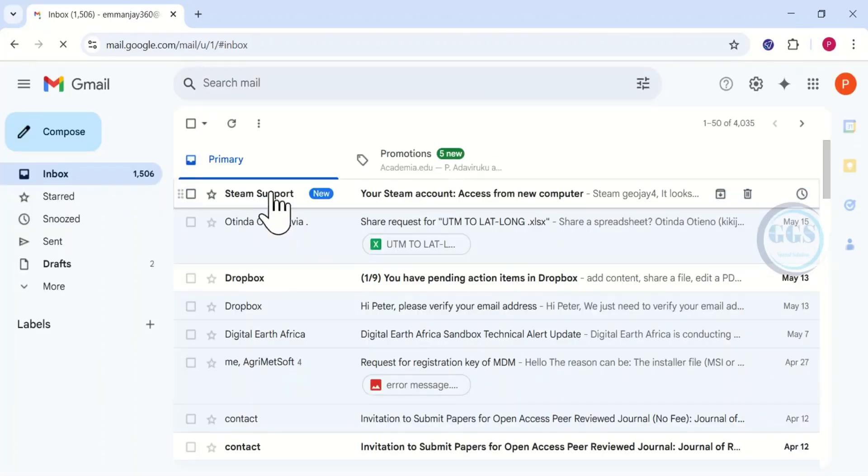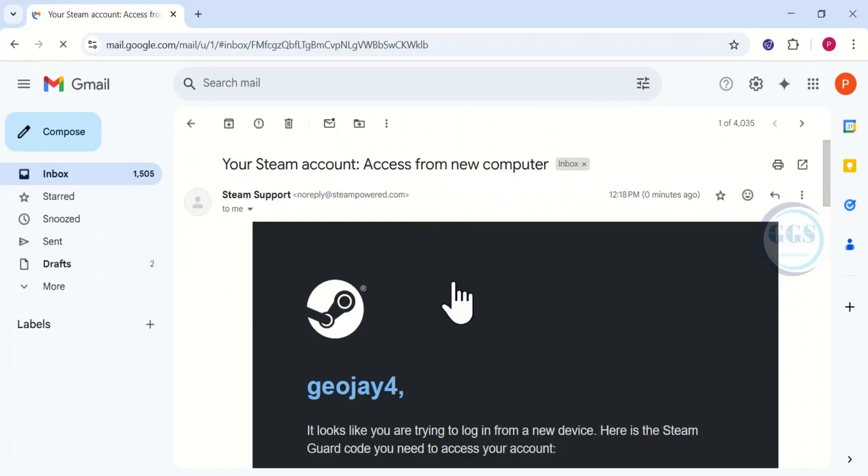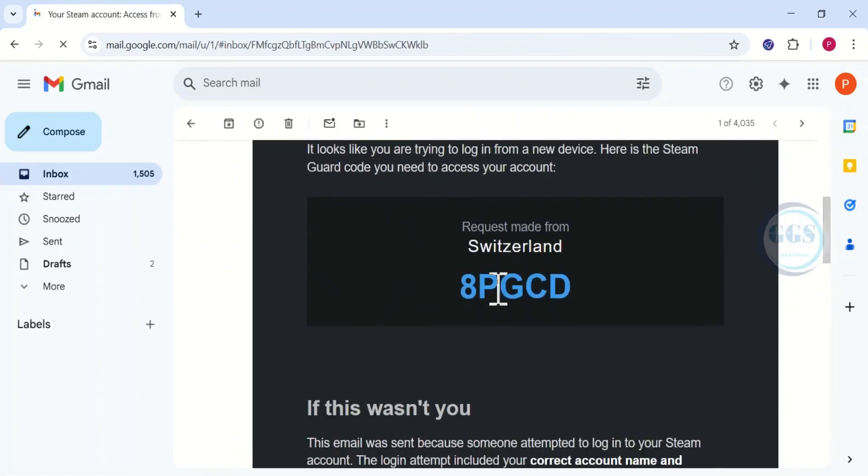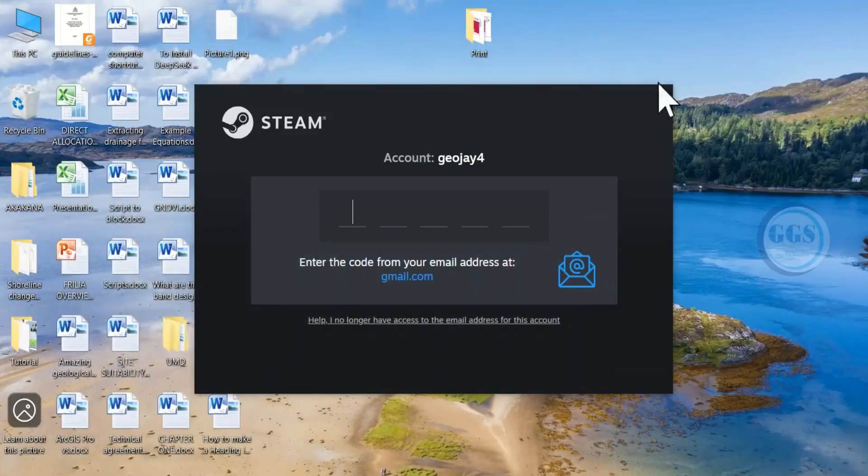Here is the mail from Steam support. Open to see the code. Here is the code, note it down and go back to the Steam sign in page.